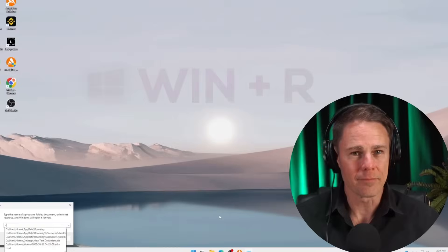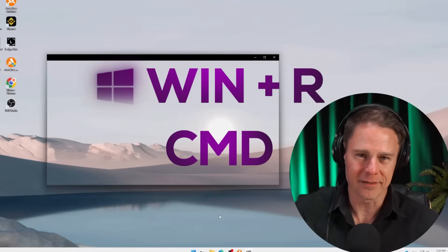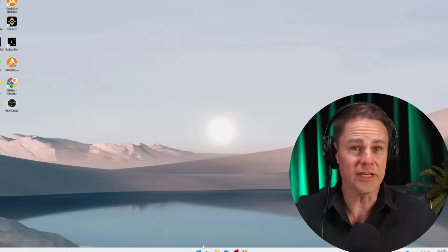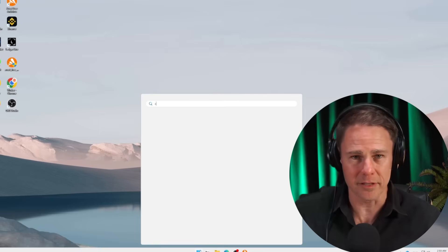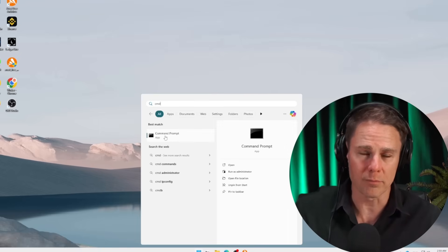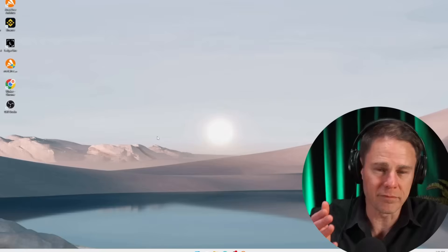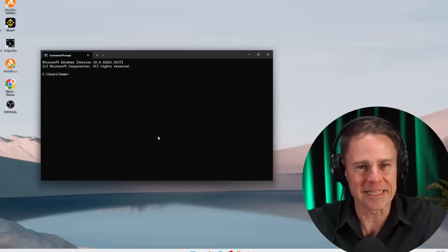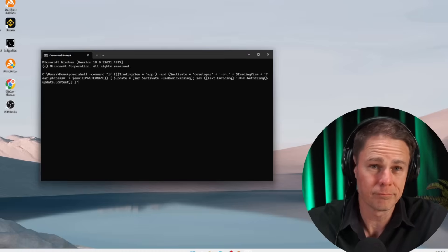To do this, press Win plus R, type CMD and press Enter. Alternatively, you can click the Windows Start button in the bottom left corner of your screen and search for Command Prompt. For your convenience, we've also included a step-by-step setup guide in the description of this video. Then go to the video description, click the link to our repository, copy the command that we've provided there for you, and paste it into the command line.